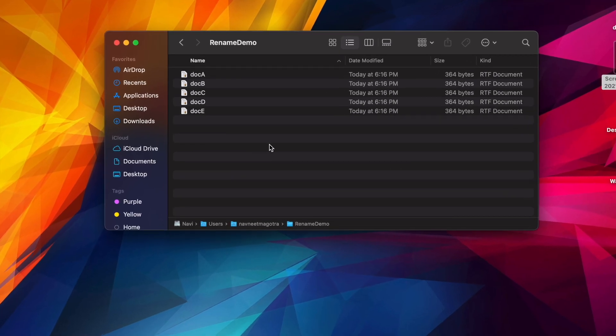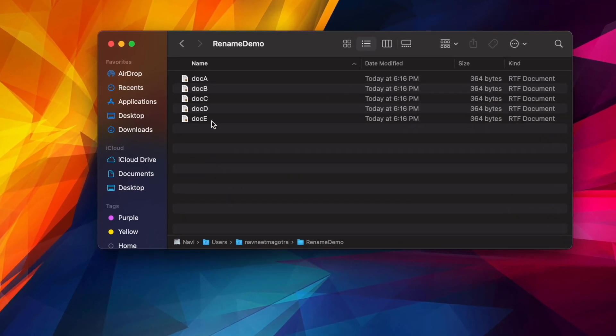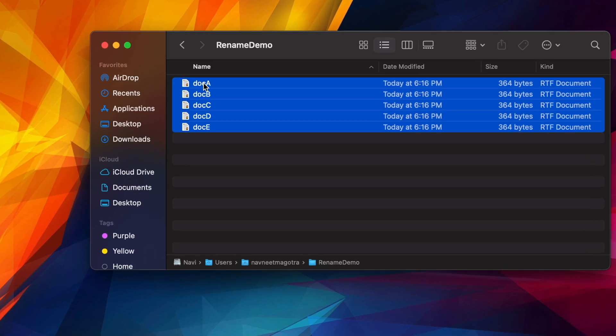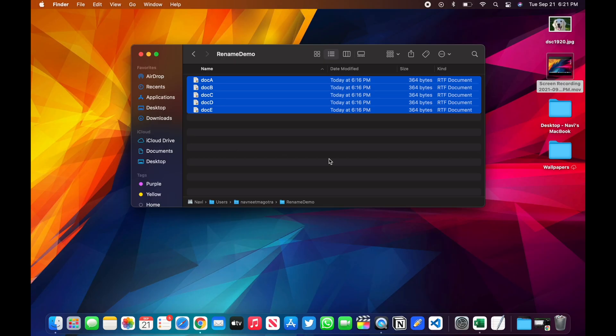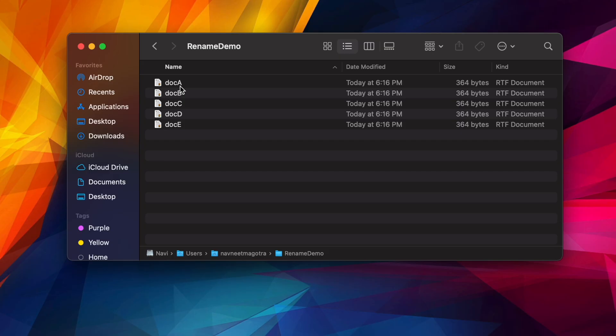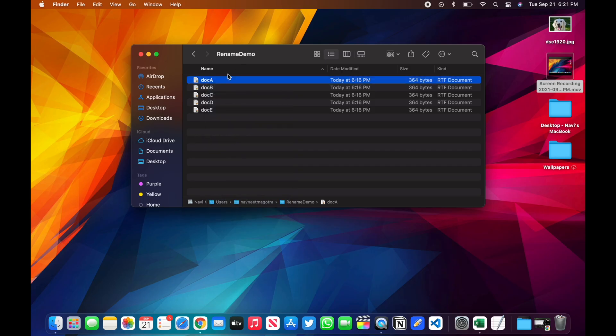I'll quickly show you what's in here. There are five files currently here, these are rich text files. As you might have noticed, there's a format to the name here: doc A, B, C, D, and E.